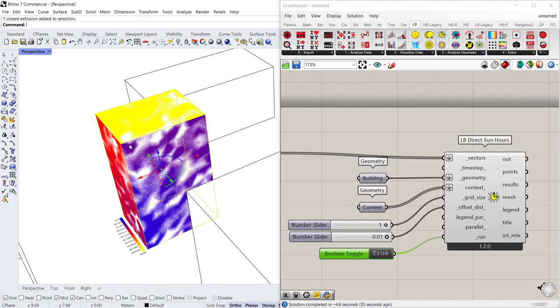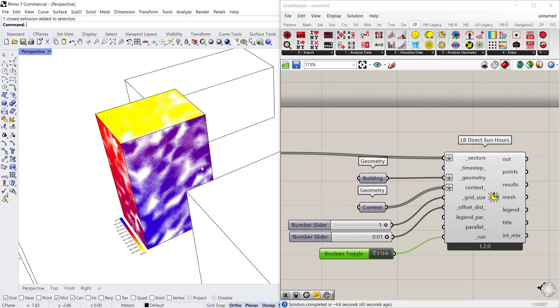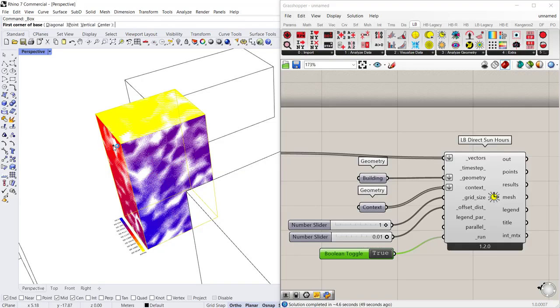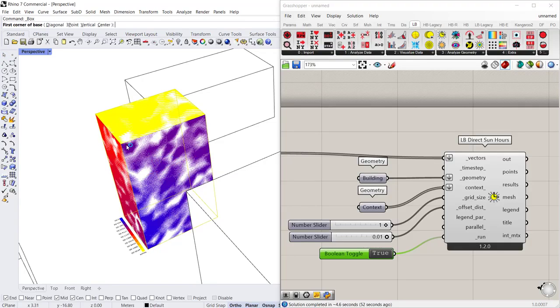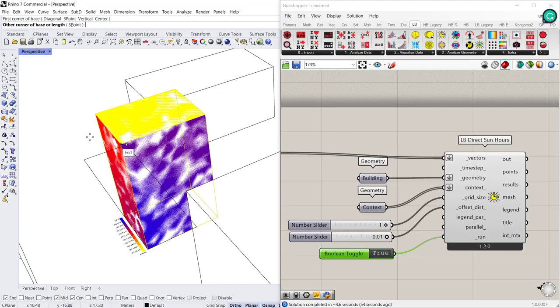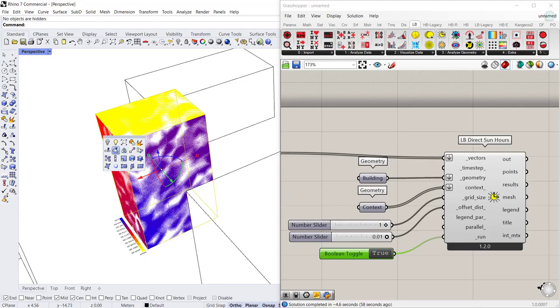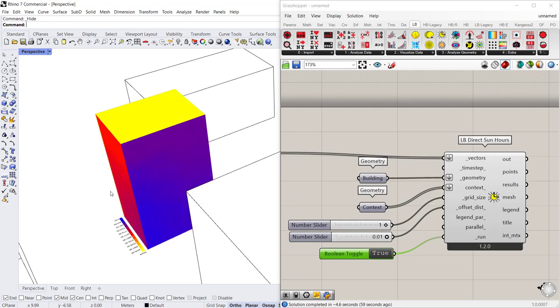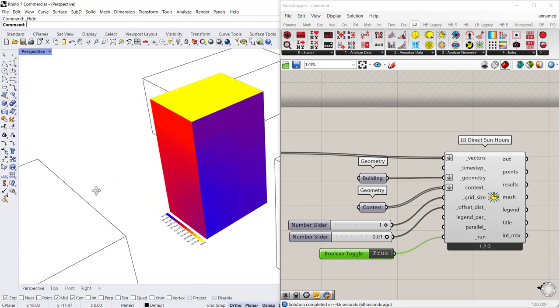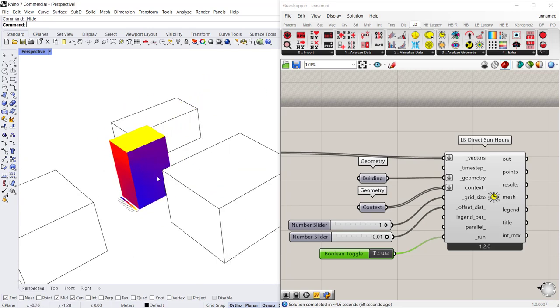Now because you see the geometry as overlapping with the grasshopper false coloring, there's two ways you can do this. Actually one way to do this is to in Rhino go ahead and hide that geometry. So if you go ahead and hide it, it will look much cleaner.